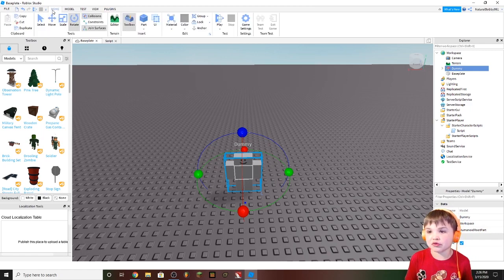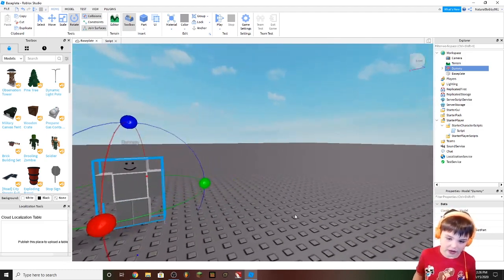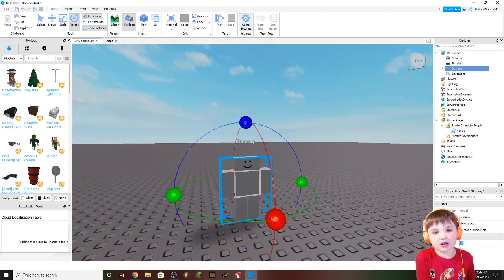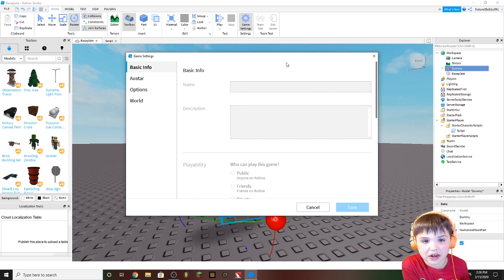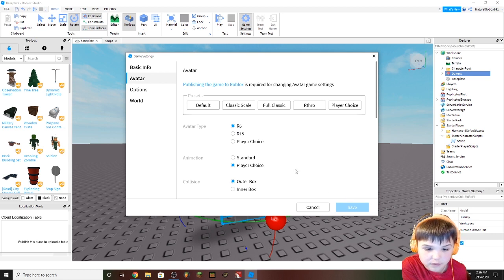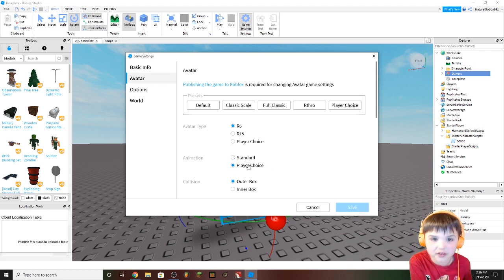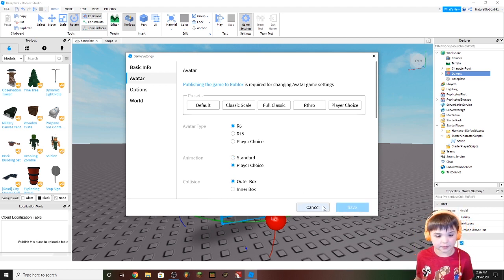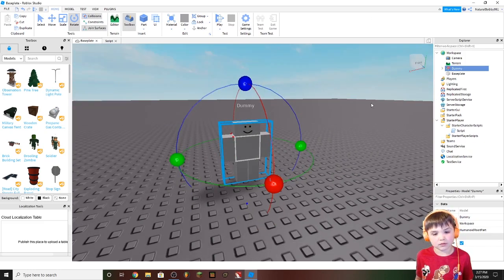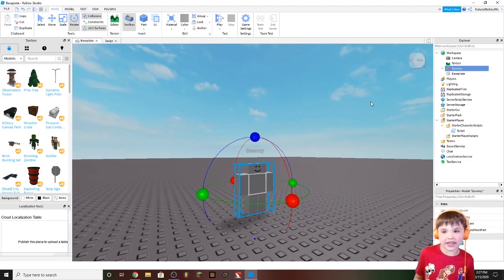If you do choose the R6 dummy, then you're going to want to go to Game Settings, Avatar, and R6. Make sure animation is not Standard — make sure animation is Player Choice. Whenever you're done changing those settings, click Save.